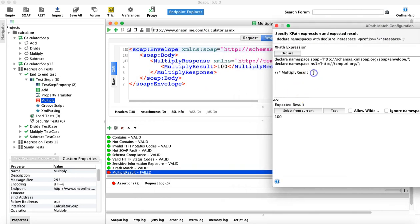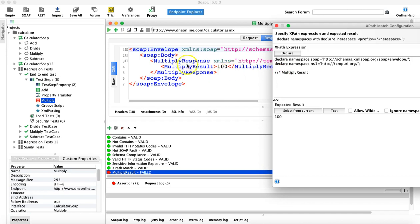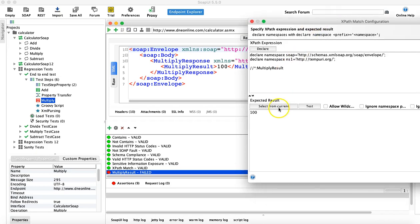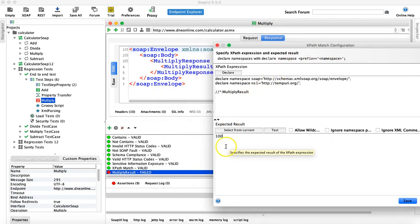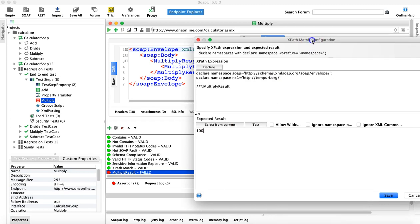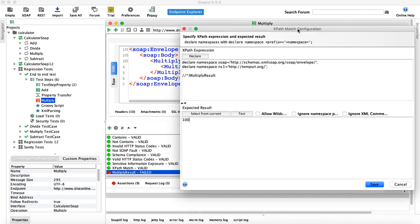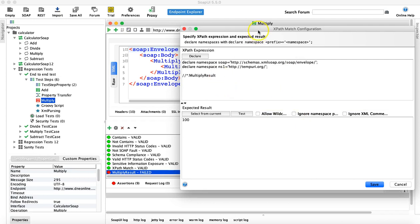That is how you do the XPath assertion. Writing the XPath is pretty simple — you just follow the parent node and child node and traverse to that particular node, then provide the value in the expected result. We will take some other service which has a more lengthy XPath to write and explain how to write more XPath assertions in a future tutorial.